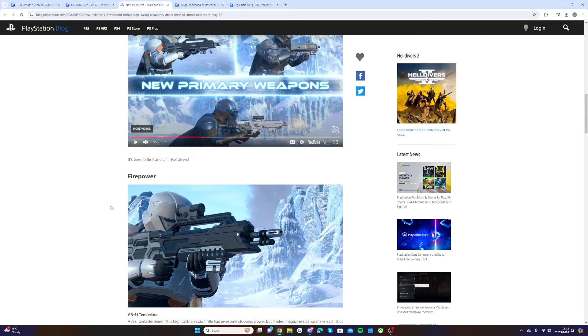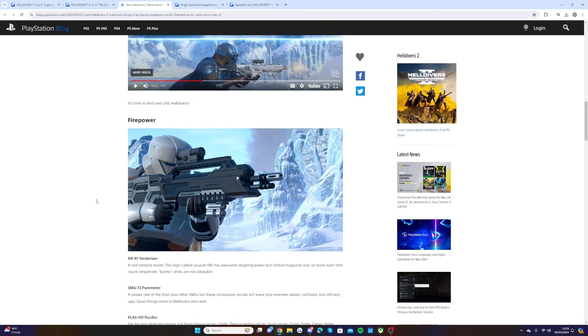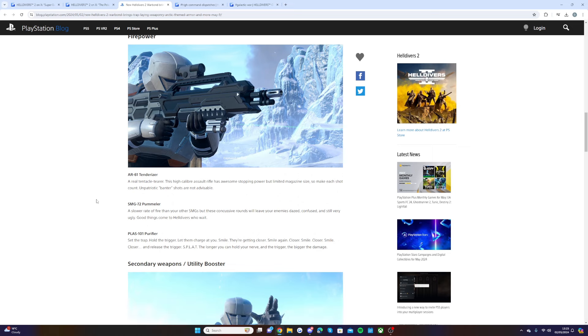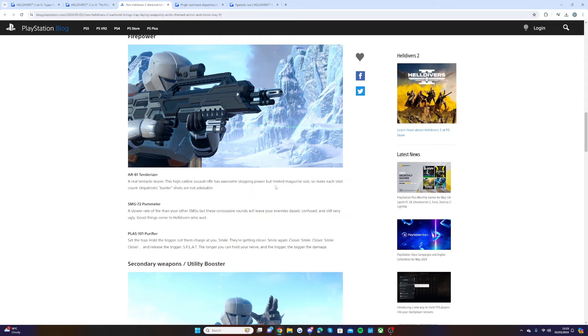It's time to thrill and chill, Helldivers. The R61 Tenderizer, that sounds like an interesting weapon. A real tentacle terror, this high-caliber assault rifle has awesome stopping power but limited magazine size, so make sure each shot counts. Banter shots are not advisable.